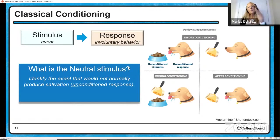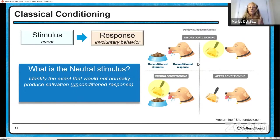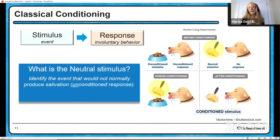Going back to Pavlov's experiment, the neutral stimulus was the bell — a stimulus that would normally not produce salivation. Before conditioning, the meat would come out and the dog would salivate; you'd ring the bell, nothing would happen — it's a neutral stimulus. During conditioning, the bell was rung, the meat would come out, and the dog would salivate. After conditioning, I don't identify the bell as a neutral stimulus because it's not — now it's a conditioned stimulus. It's learned. The dog has learned to associate the sound of the bell with the presentation of meat and now salivates at the sound of the bell.